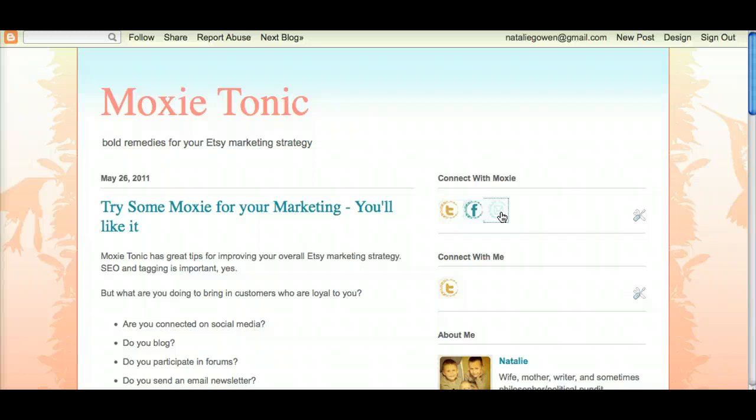So that is your tutorial on how to add the social media buttons to your Blogger page.